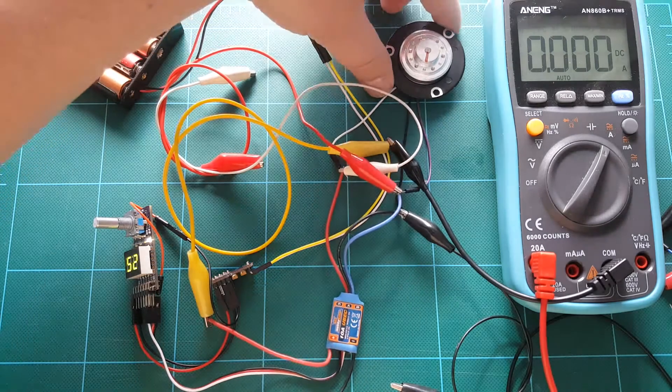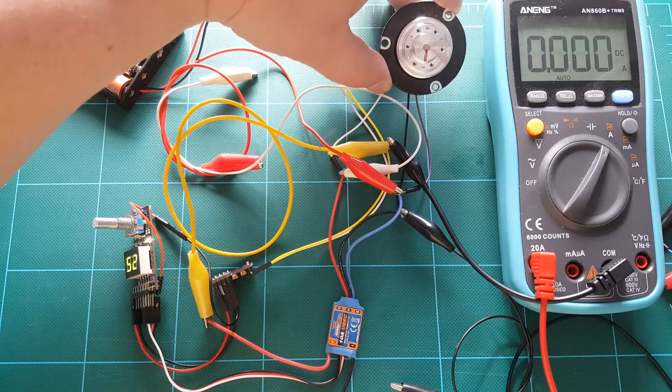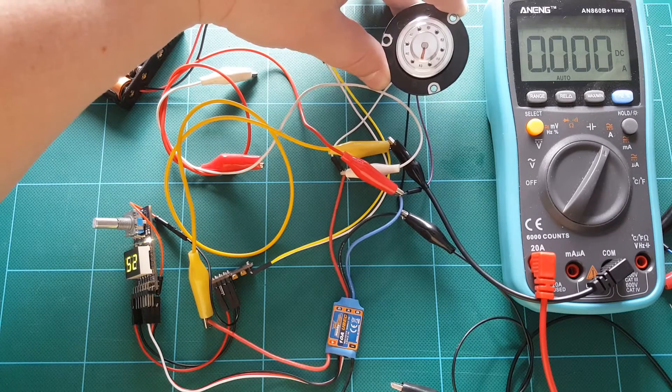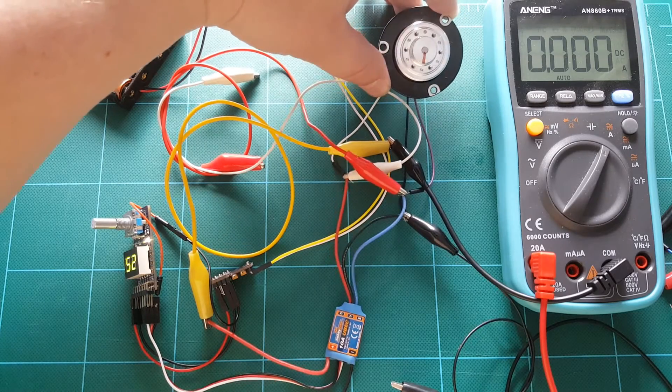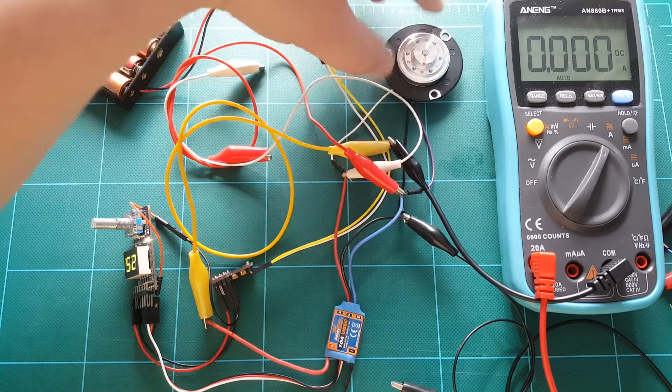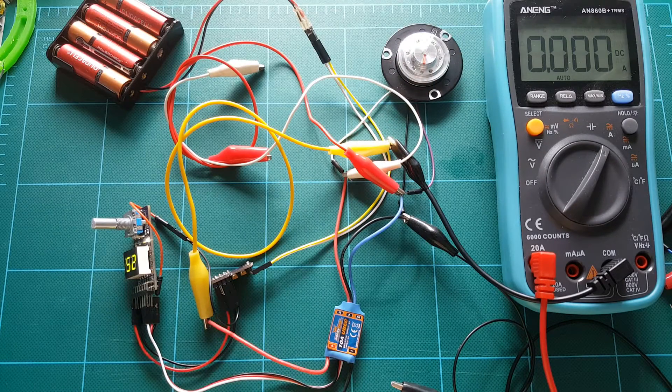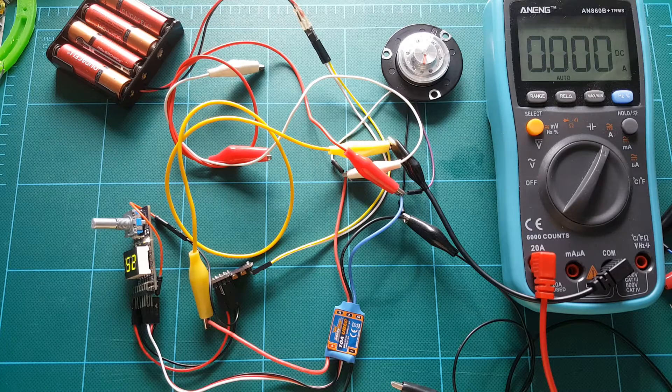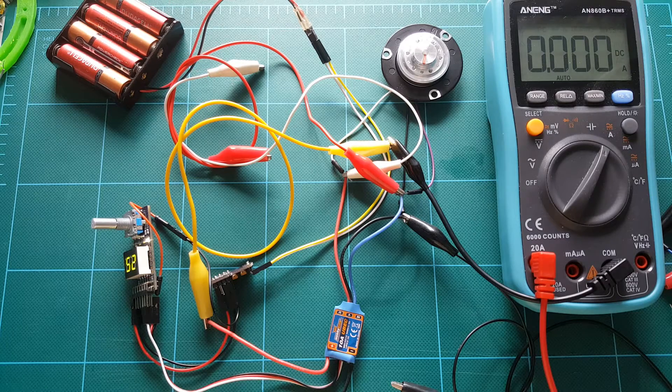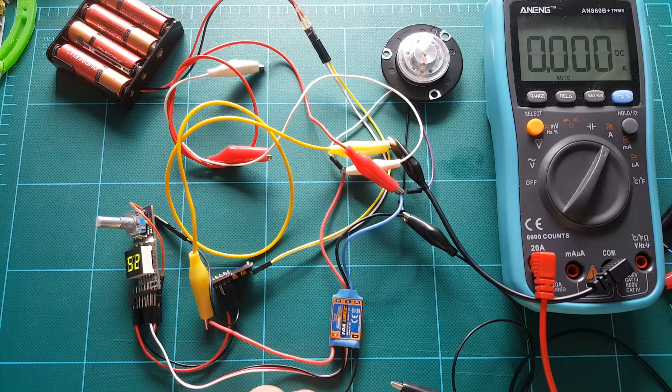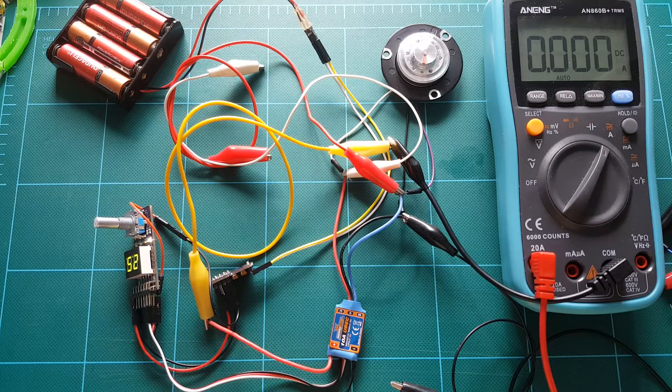This one I pulled out of an old hard drive. So this is a hard disk motor that drives the platters inside of the hard disk. And let's see if we can drive this motor with the same ESC. So let's hook it up.